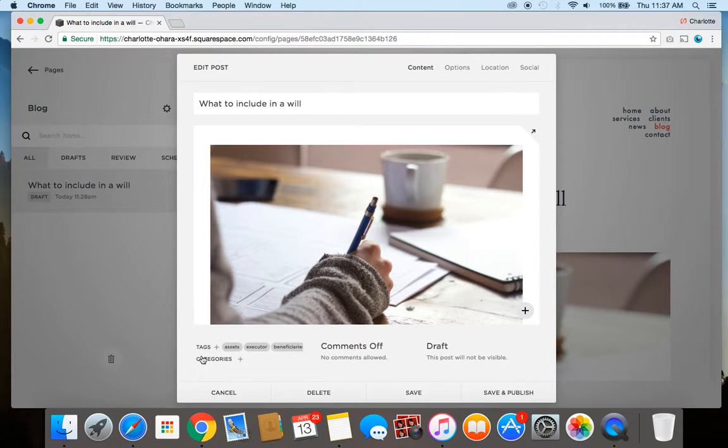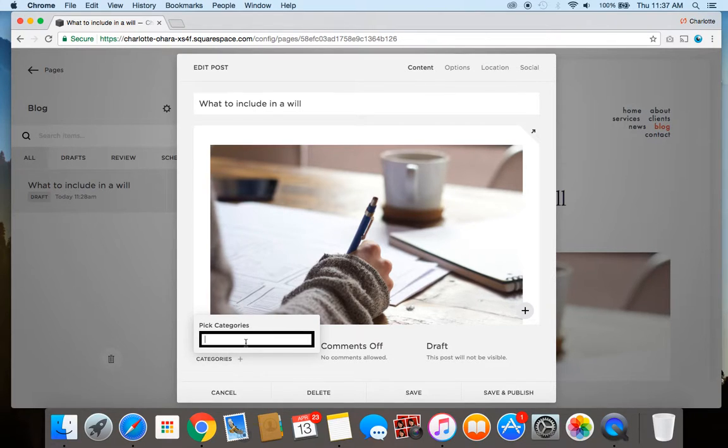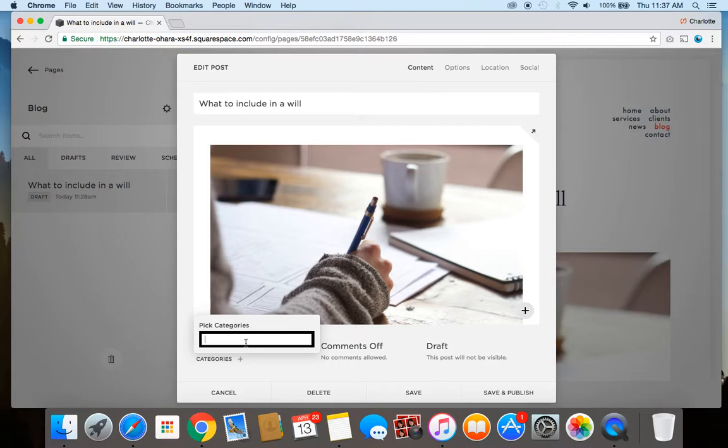Now going to the category section, and this one you're going to make it a bit more broad, because you know, "wills" is pretty specific, right? Like that's the very direct bit of content, whereas a category is the overarching thing.